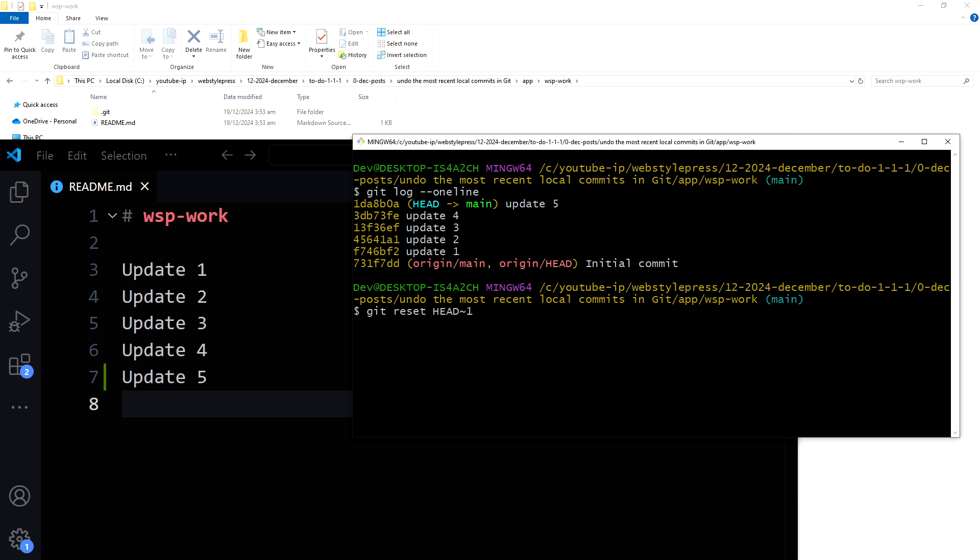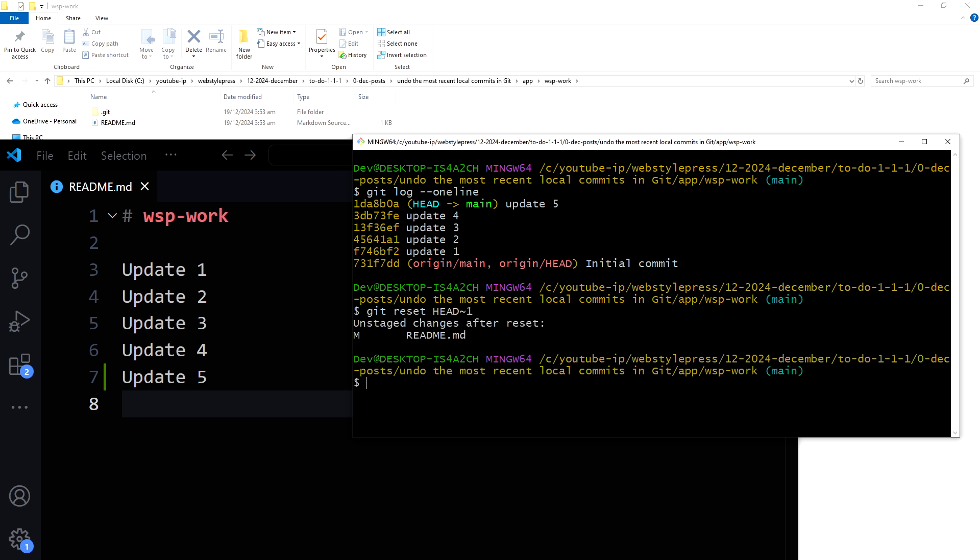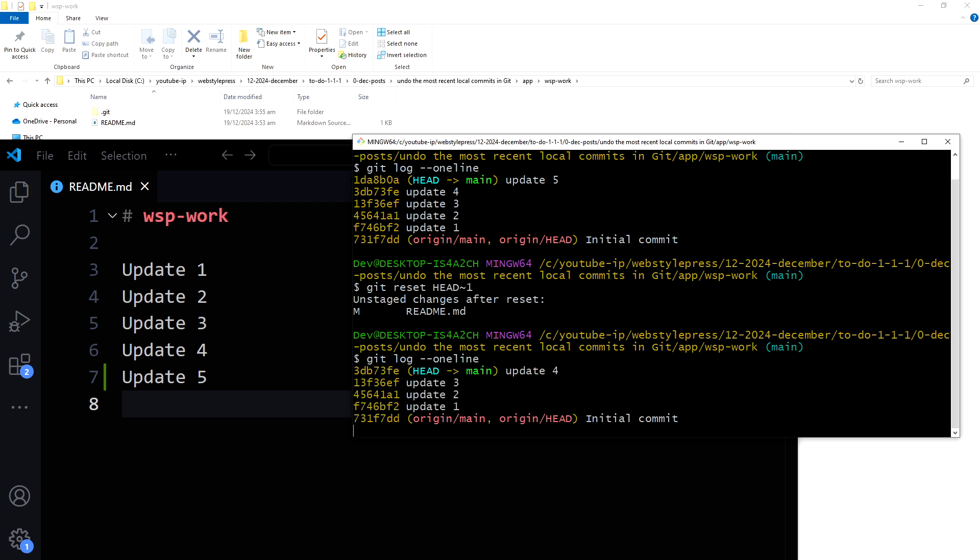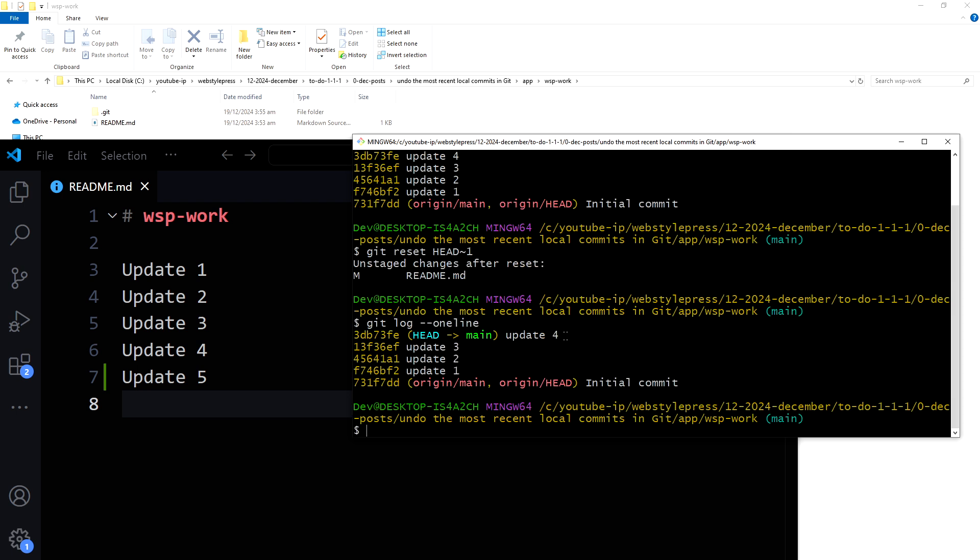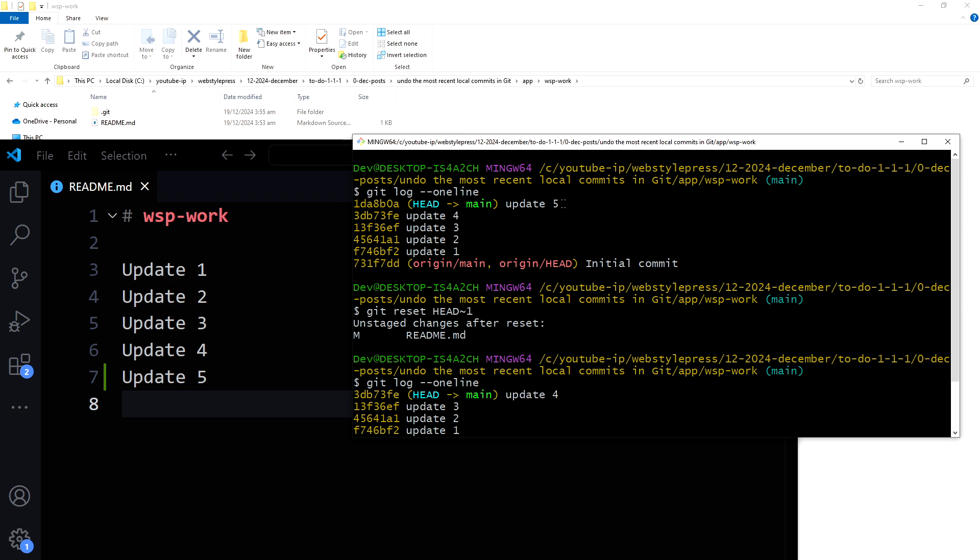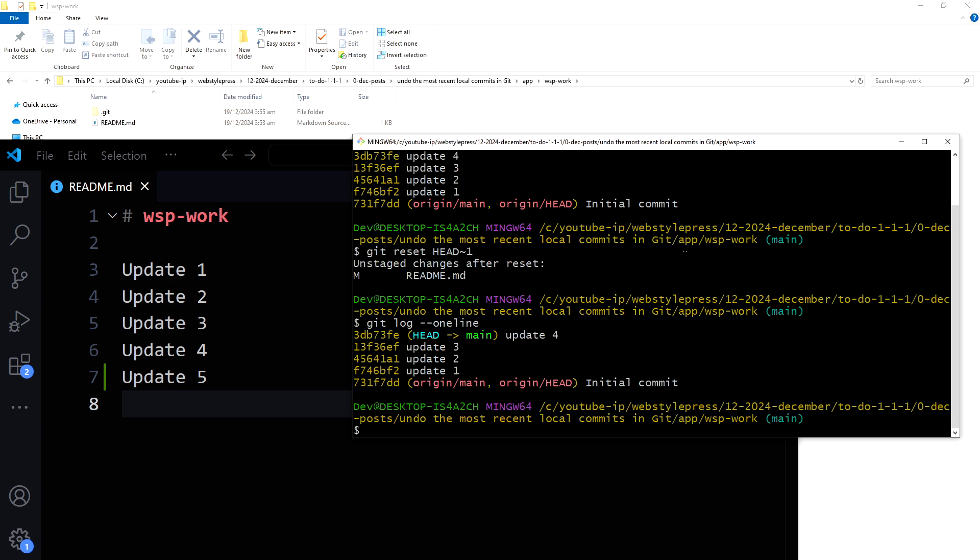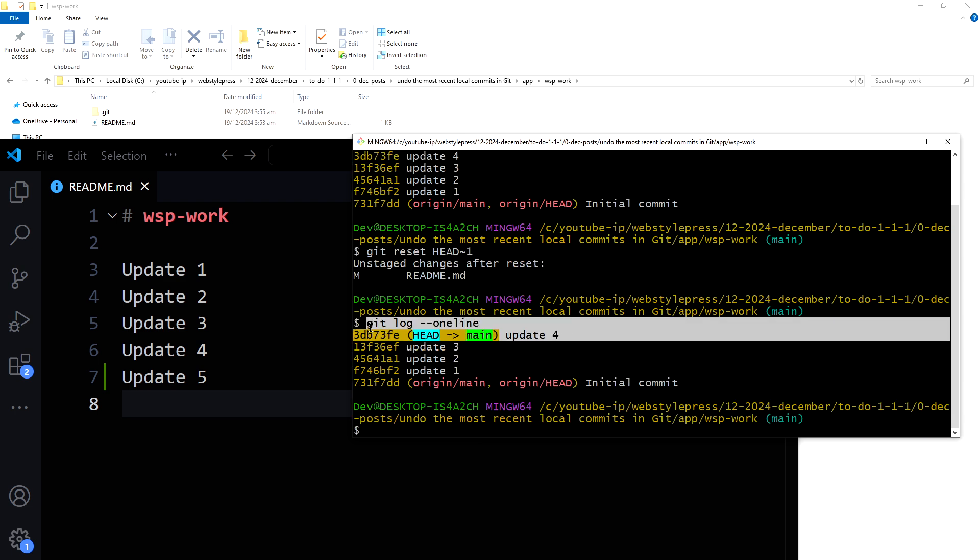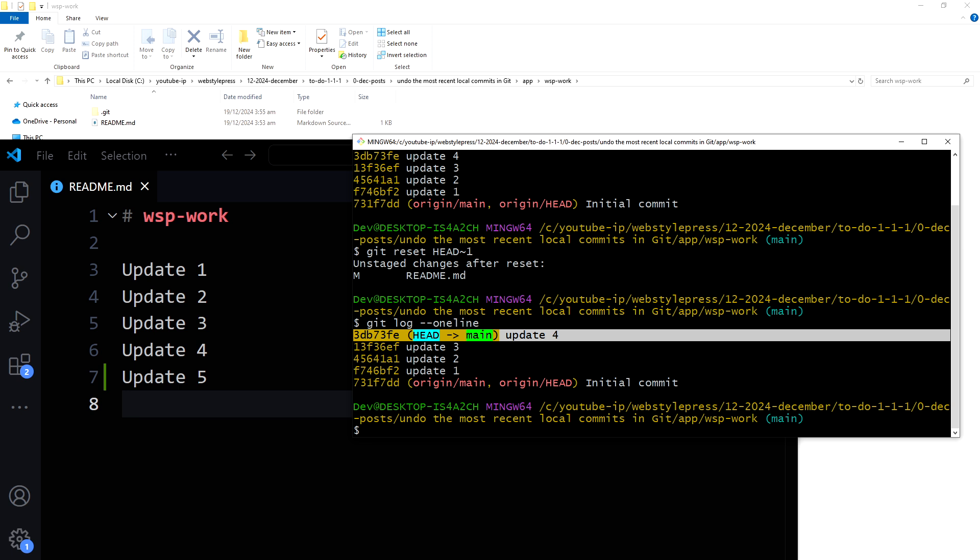So let's enter. Let's verify. And now we are at this commit, update 4. Before we were at this commit. Now you can make necessary changes to the project and commit again, but there are a few more commands that are useful. I want to show you those commands as well.